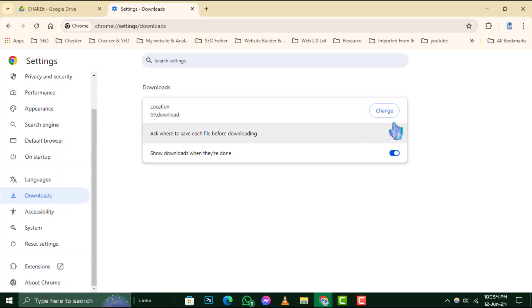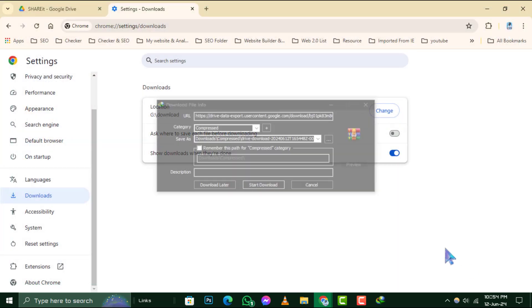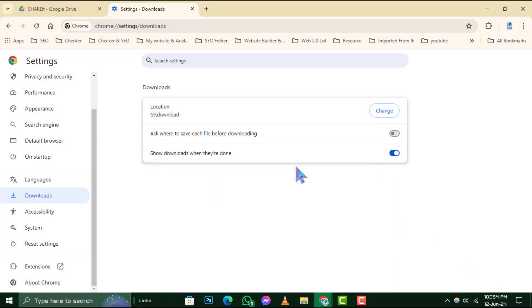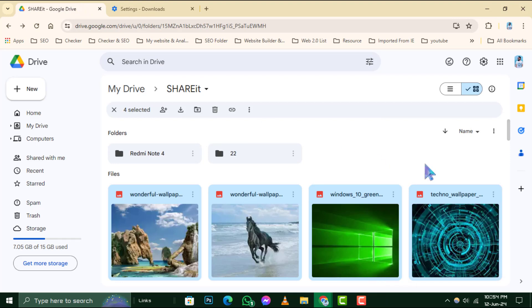Step 4. Now, connect your external hard drive to your computer. Make sure your system recognizes it. Once it's connected, you can transfer the downloaded files from Google Drive by dragging and dropping them onto the external drive.